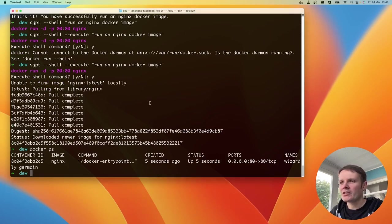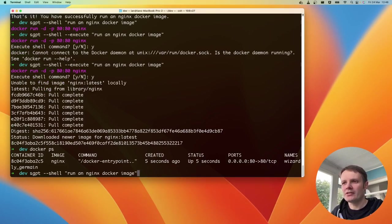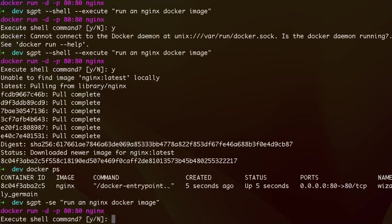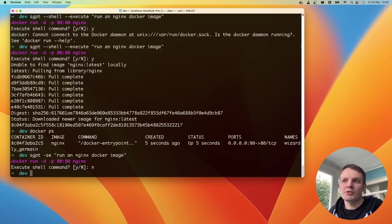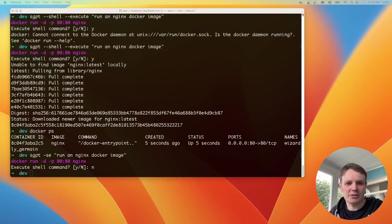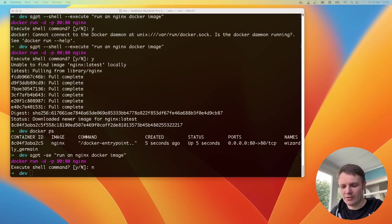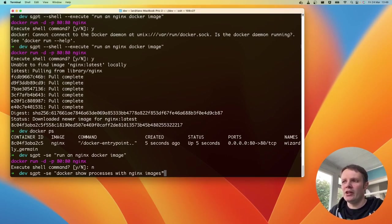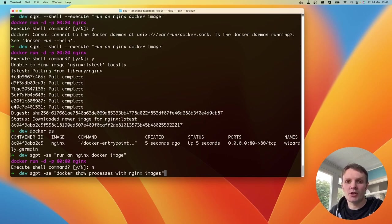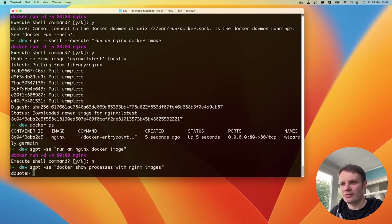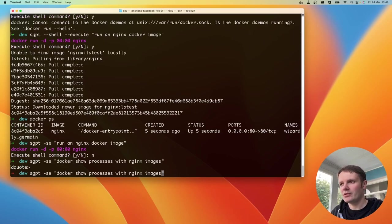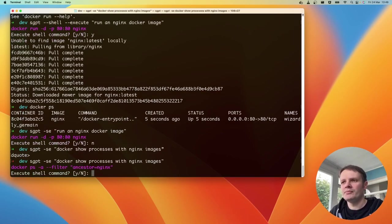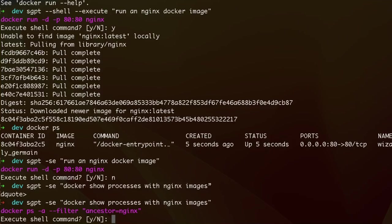And chat GPT has given us the right command. We can actually abbreviate those two commands slightly to -s and -e. So that makes it a little bit easier. So we can just literally run those two as flags rather than a full argument. Let's see if we can do something a little bit more complicated. This one, I'm going to ask it to show all the processes that are running with an Nginx image.